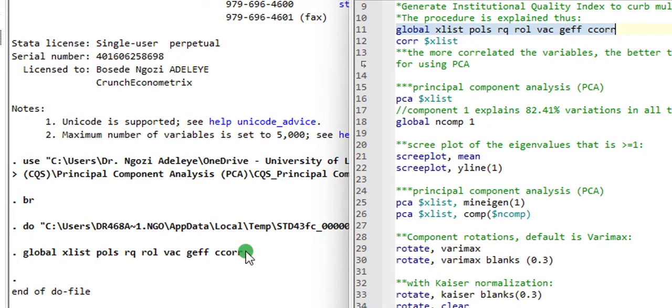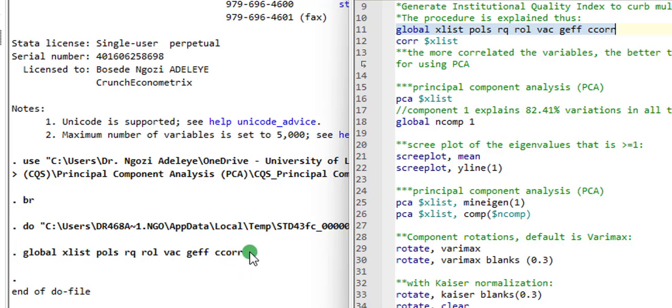This is just to reduce the stress of typing each indicator all the time. So once I use x list, Stata knows I'm referring to the six indicators. So that is done. I'm going to execute line 12, which is to observe correlation among the six indicators.